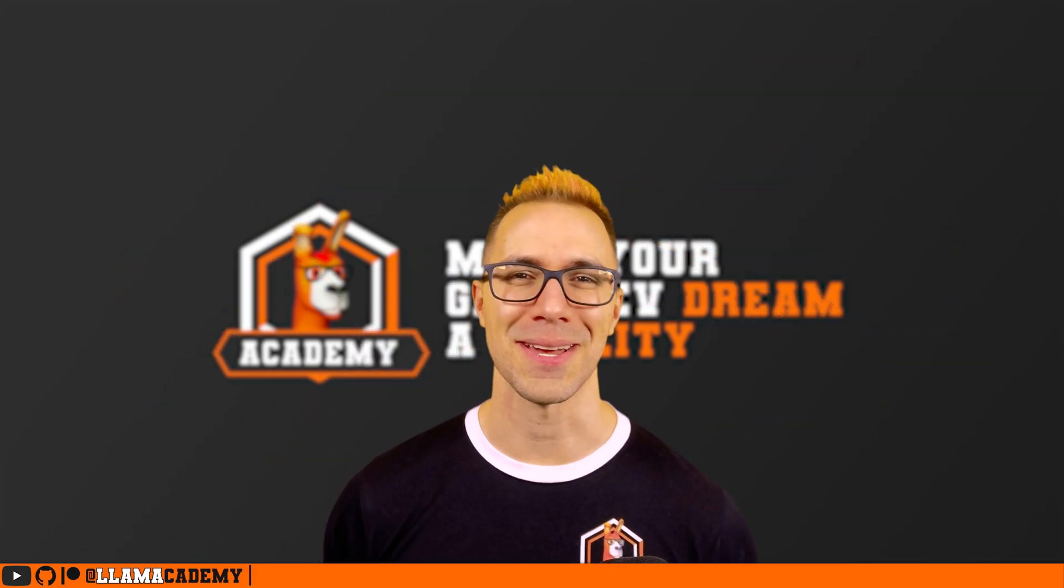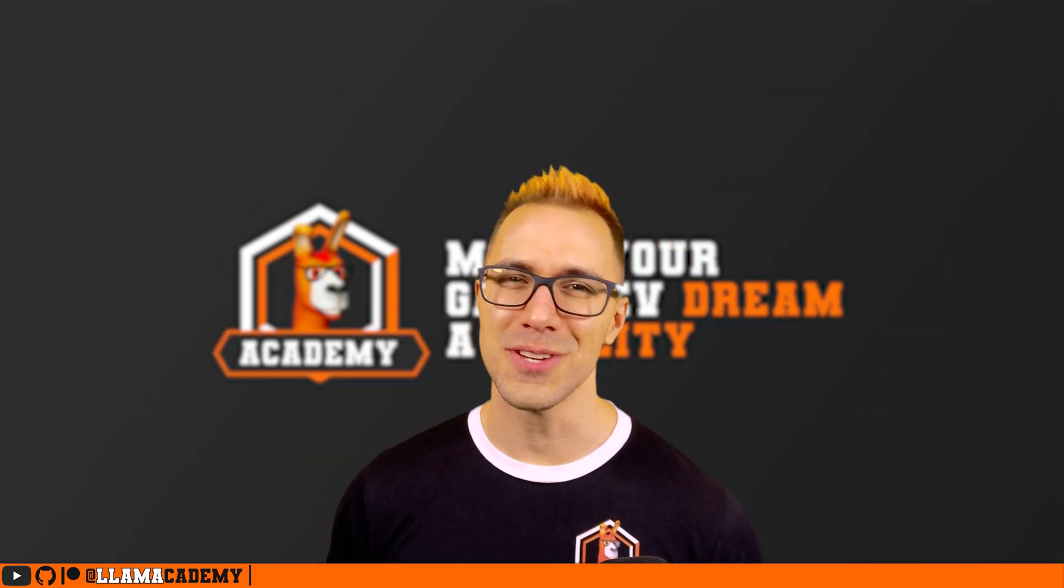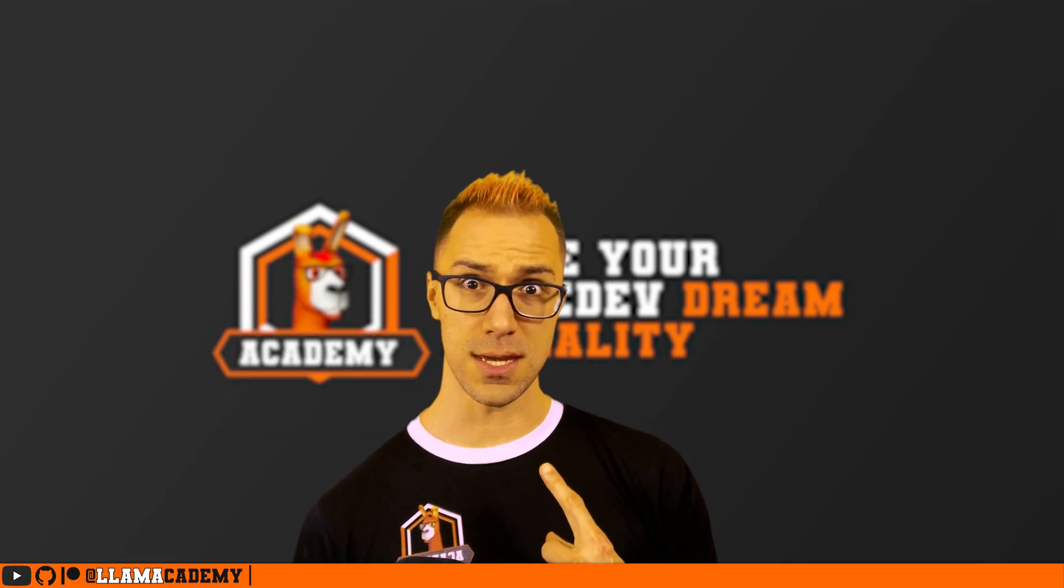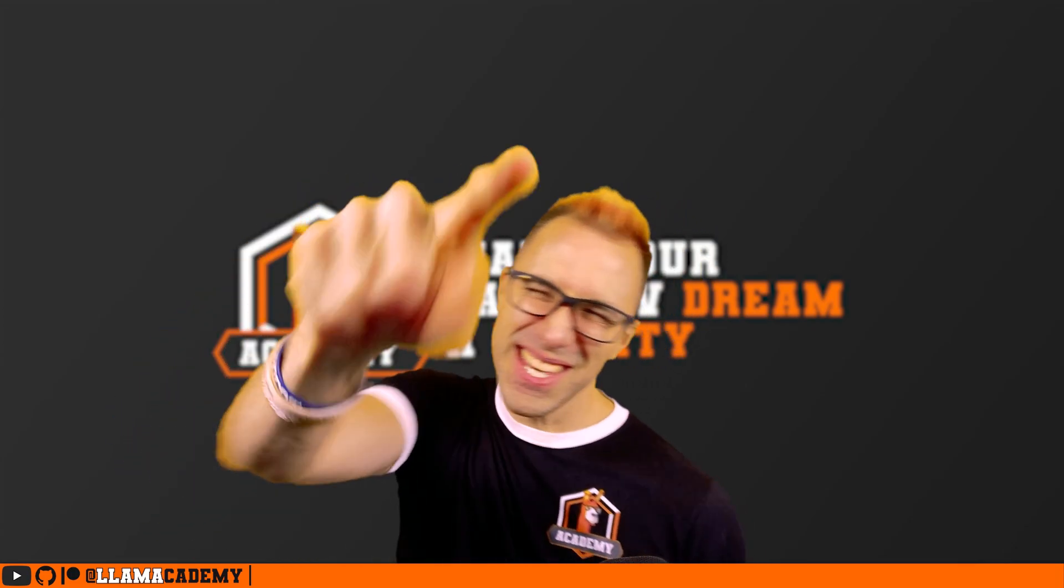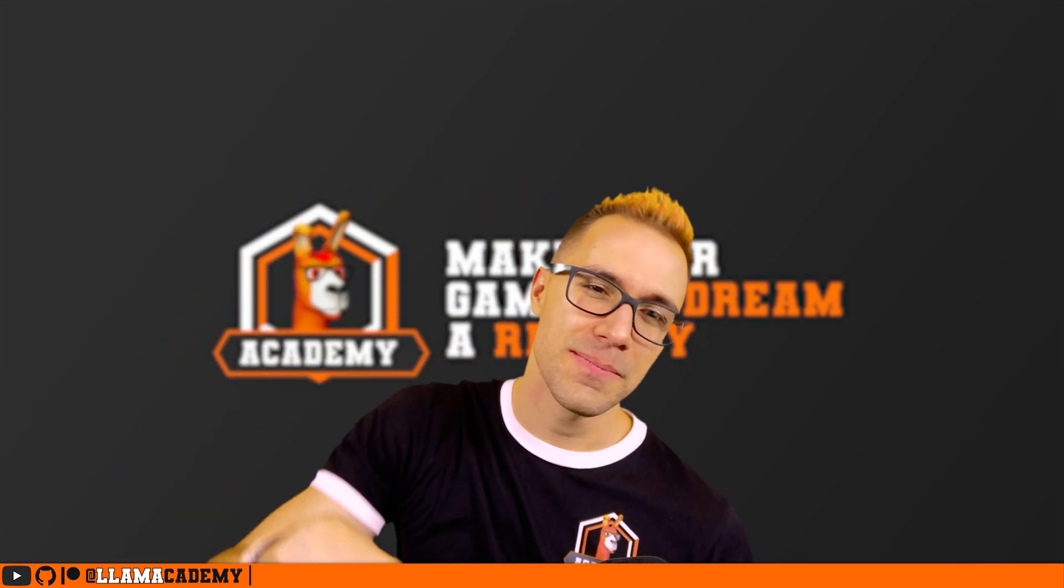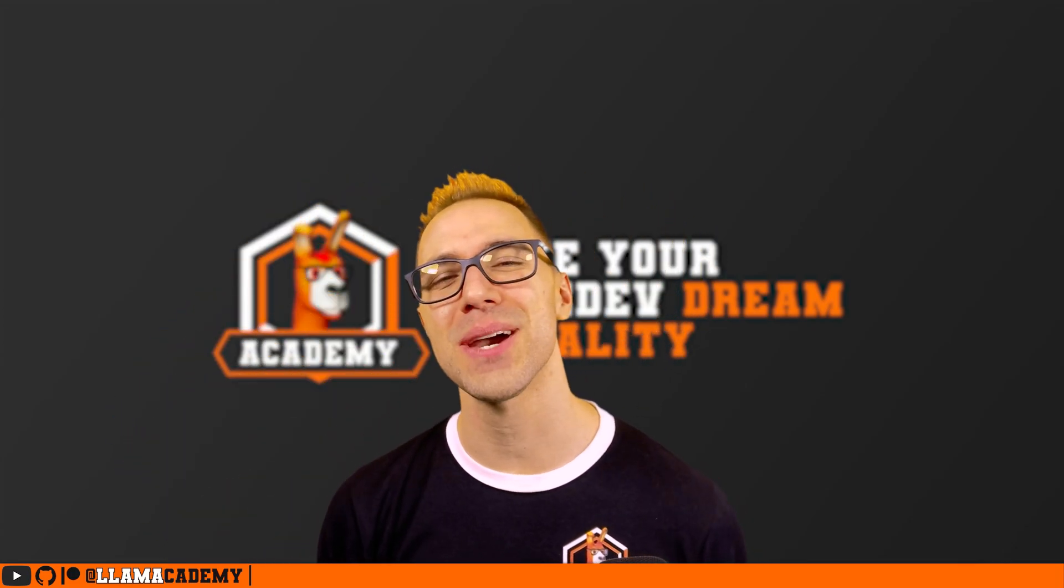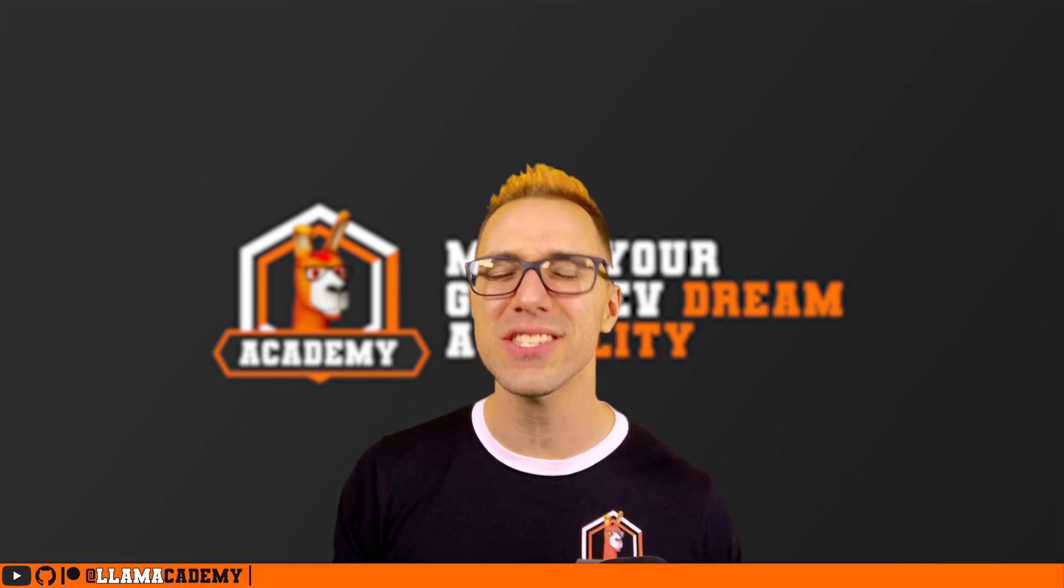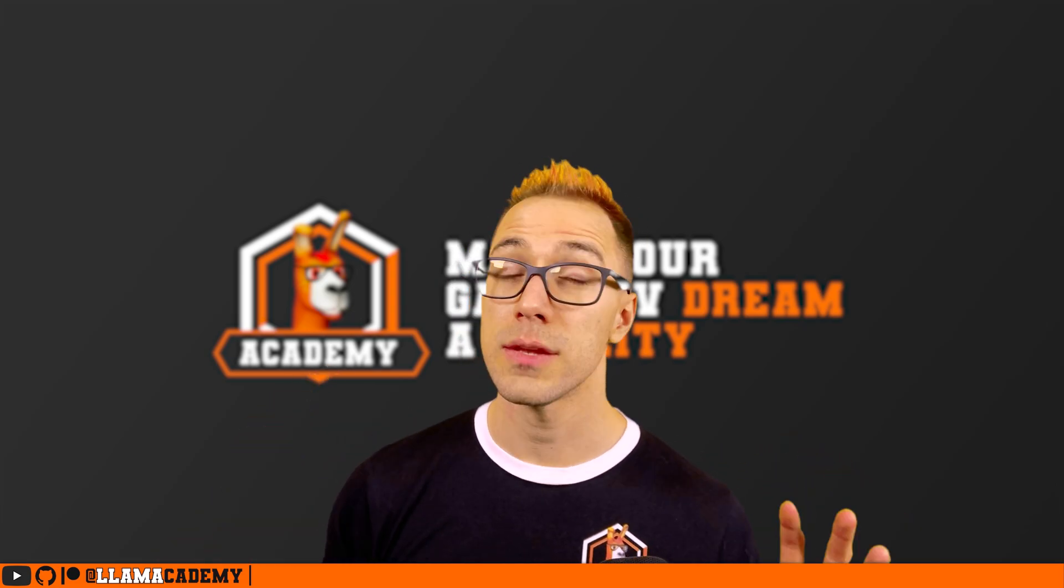Hey, Chris here from Llama Academy. Here to help you make your game dev dream become a reality by helping you build more resilient UIs faster.